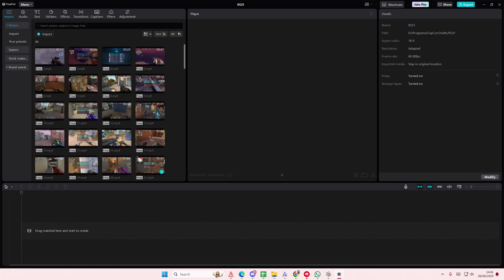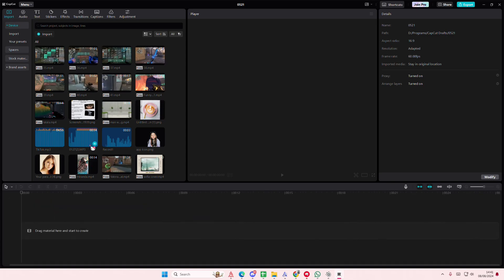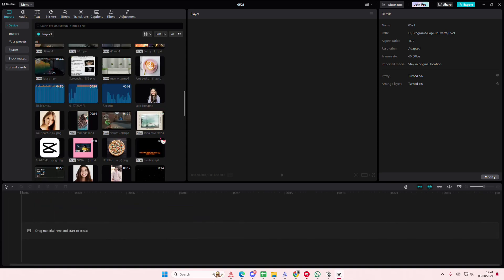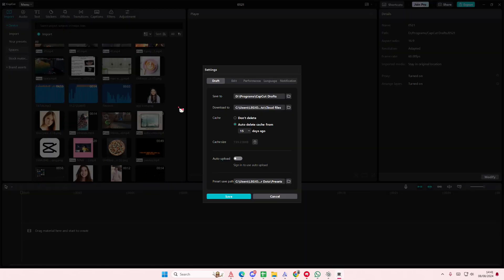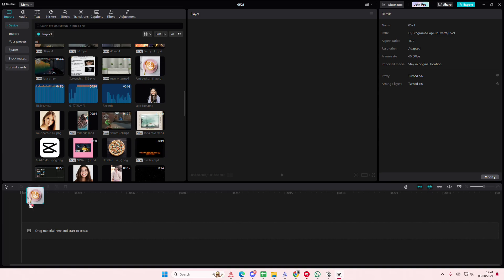I'm just going to place it on the timeline. Okay, actually before I do that, go to Menu and then go to Settings. I'm going to adjust the image duration to around 0.3 seconds, then I'm going to